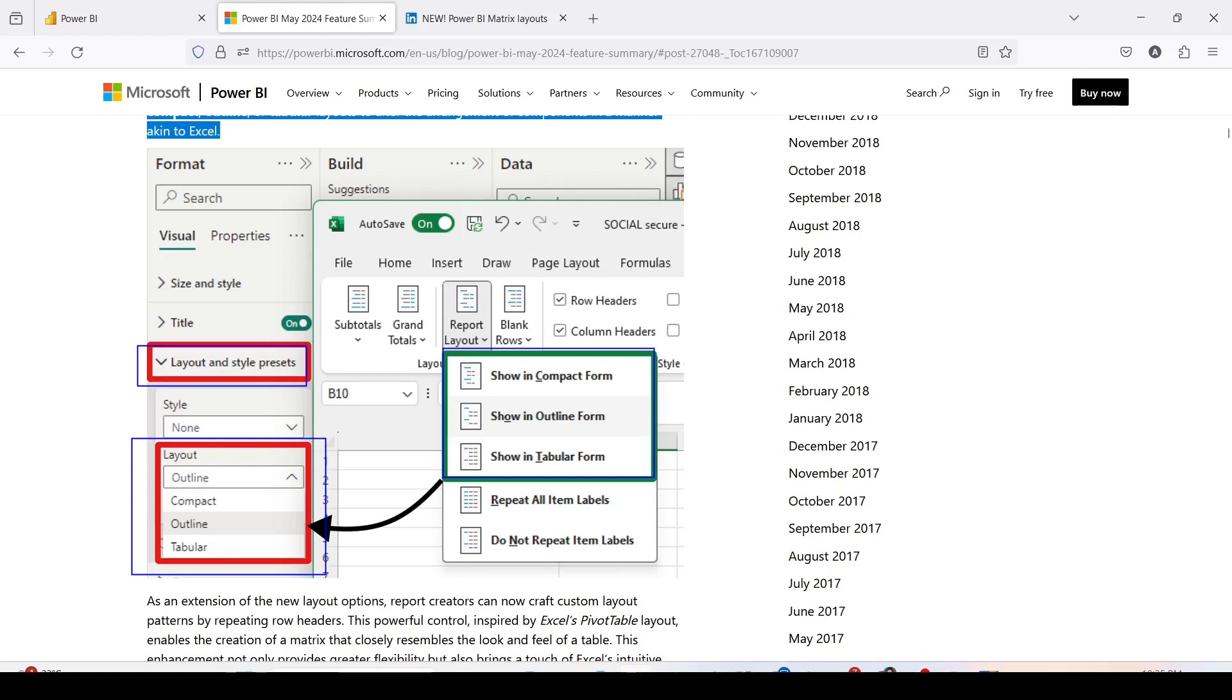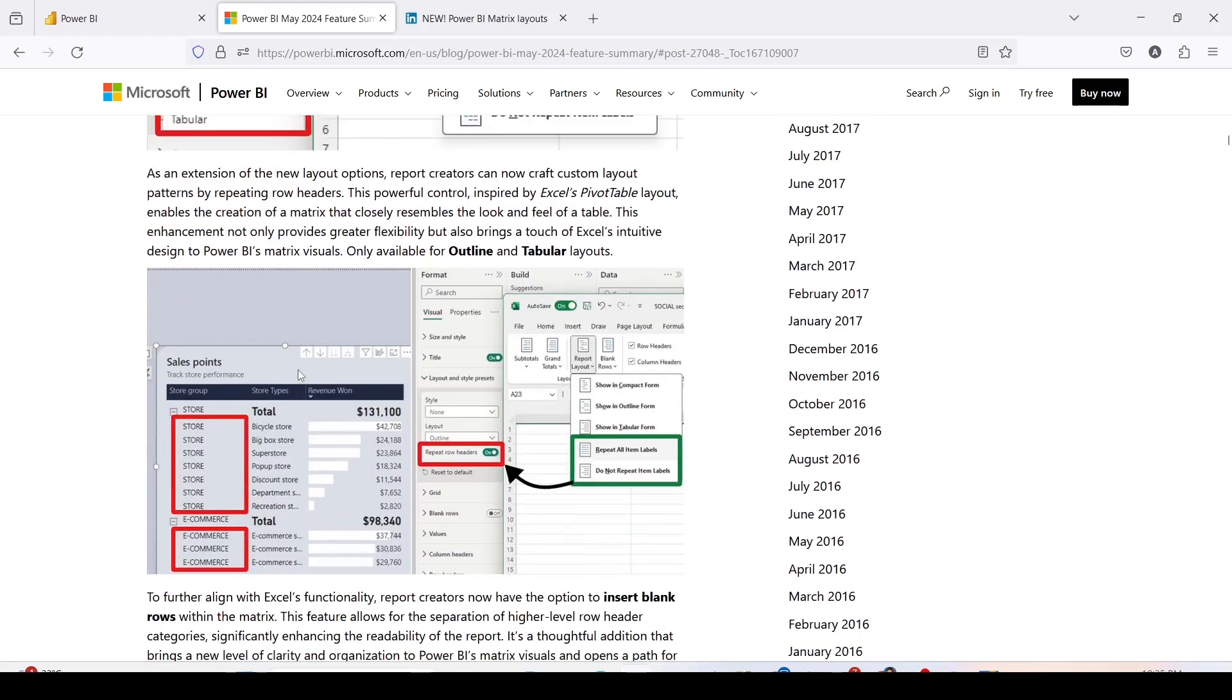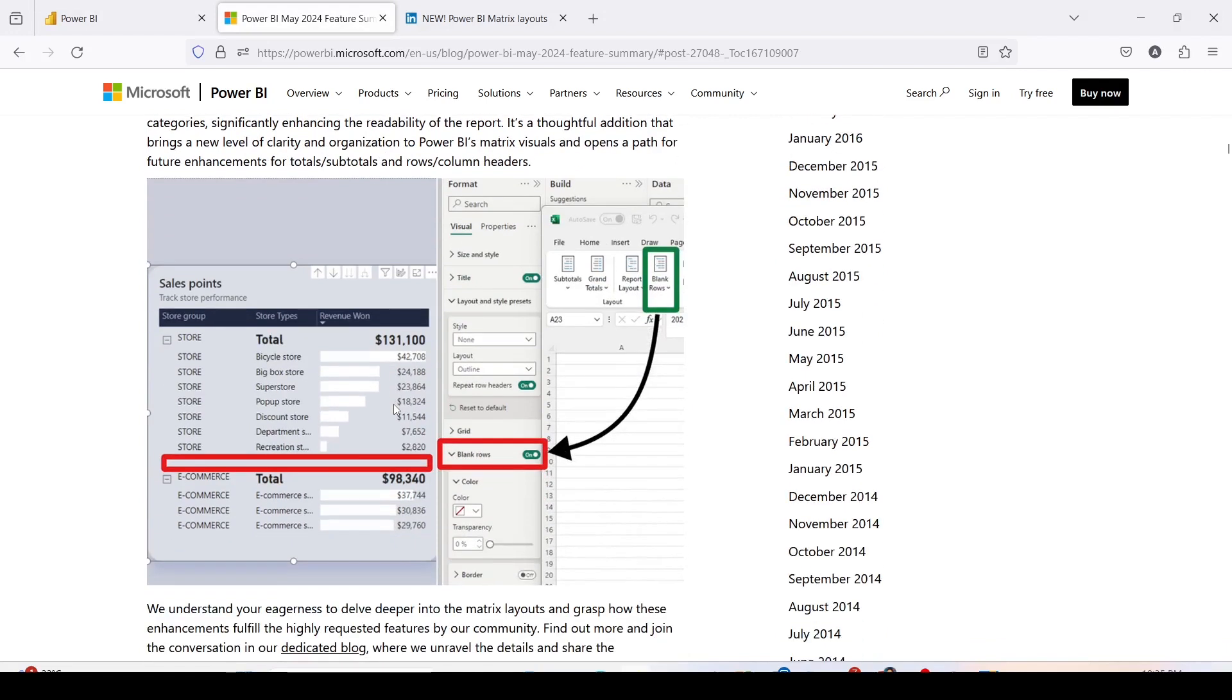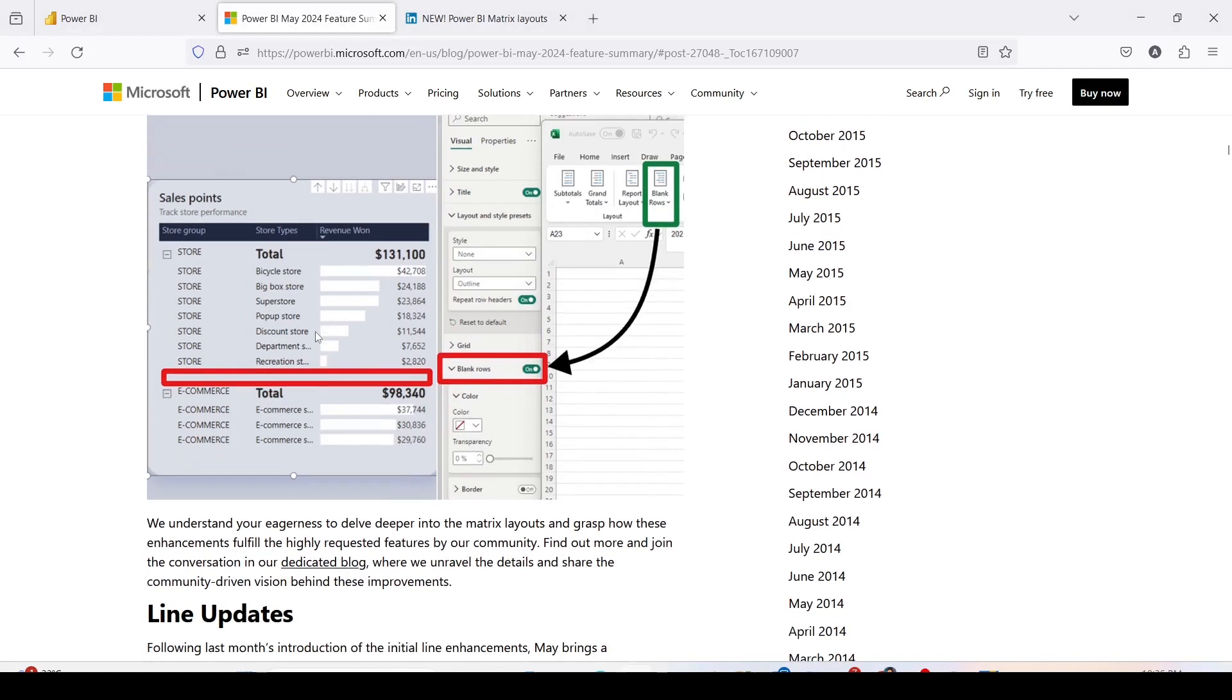These features have been given in layout and style presets. If you further go down, you will see the option for repeat row headers, which will give you the flexibility you get in Excel using repeat all item labels and do not repeat. When you go further down, you will see an option for blank rows. This means we will be able to add blank rows into the matrix visual, giving you a visually appealing look, especially when you want a little bit of space in the matrix visual which is typically compact.